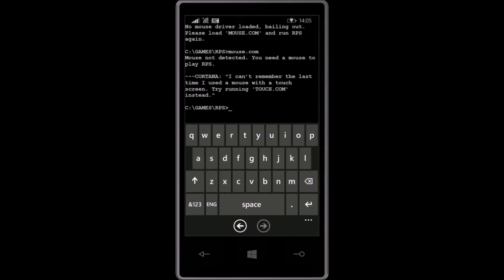I can't remember the last time I used a mouse with a touch screen. Try running touch.com instead.